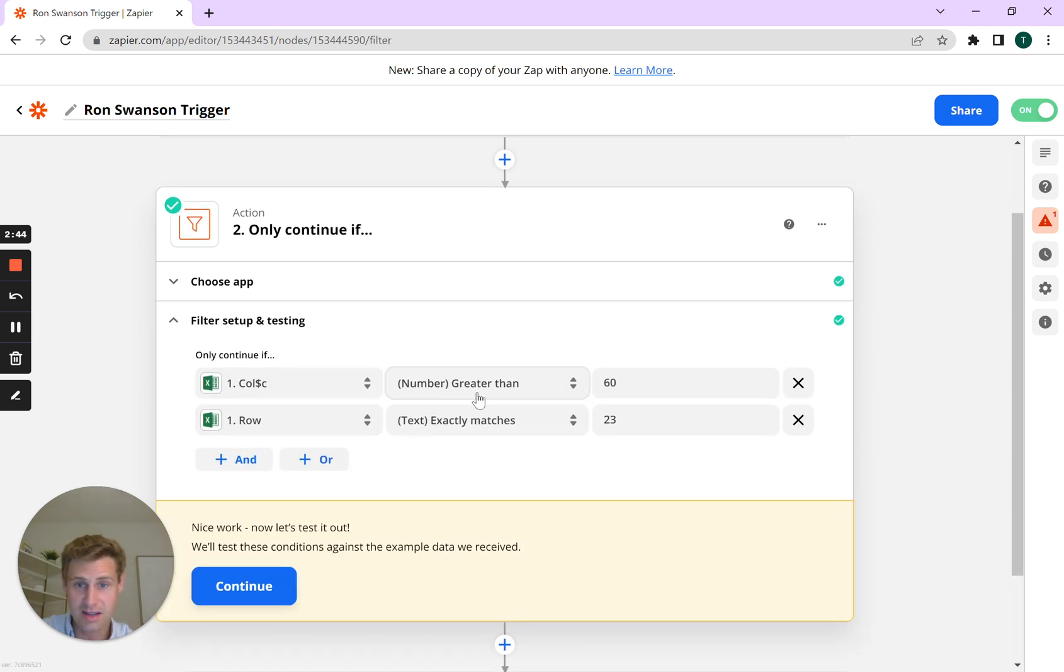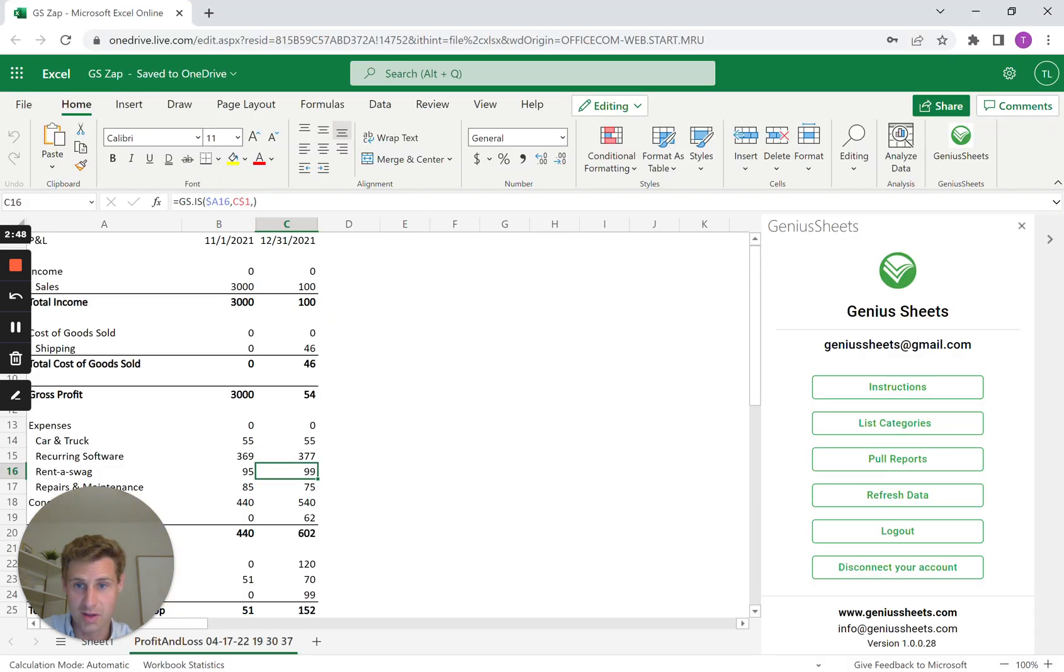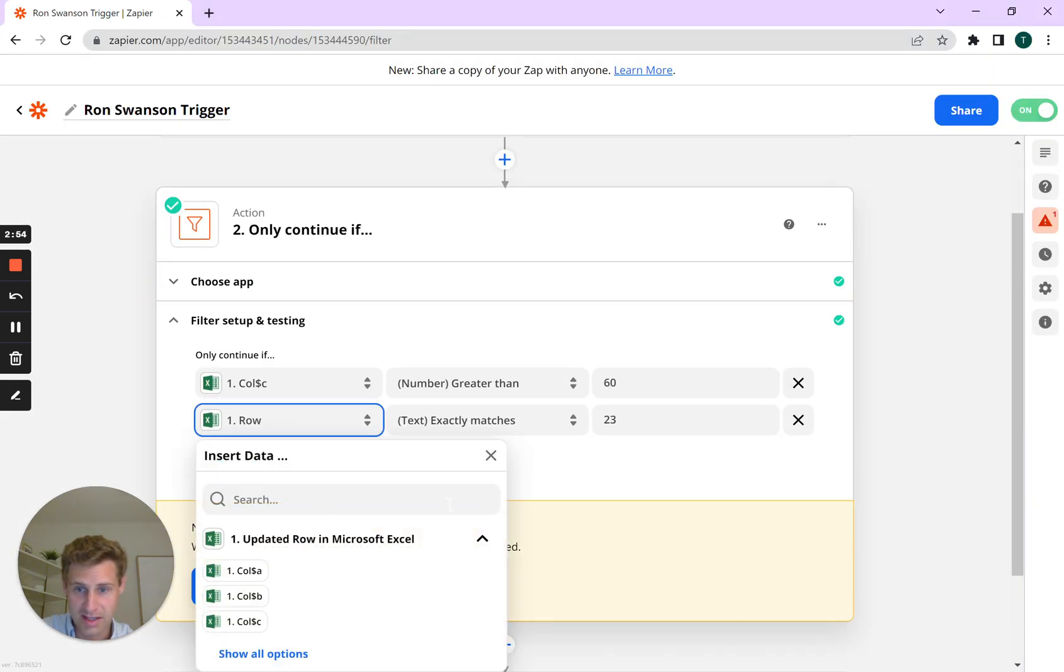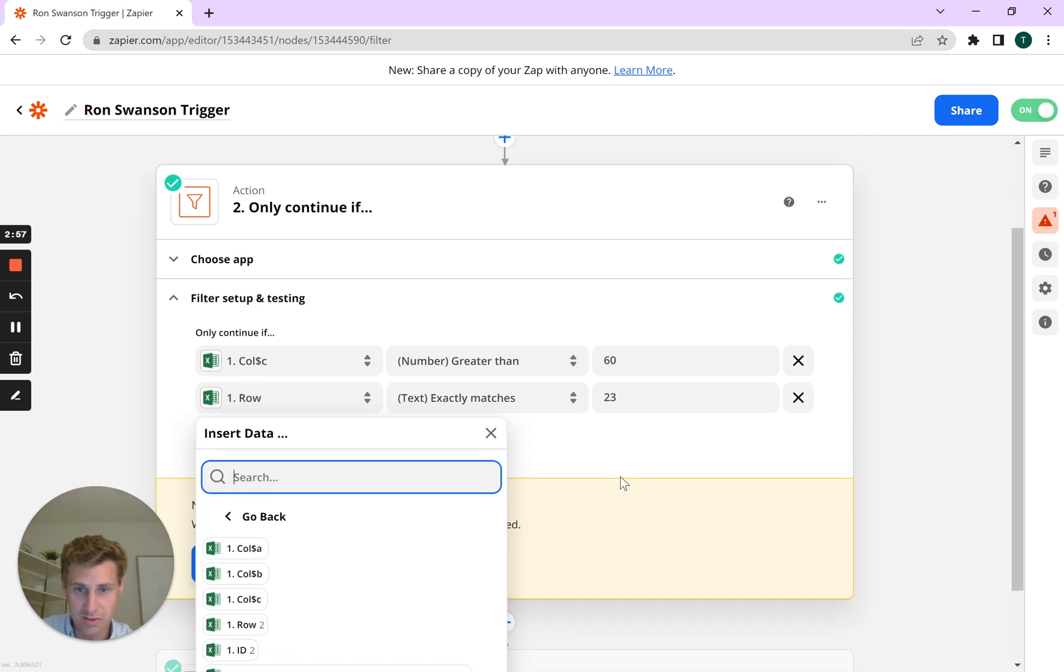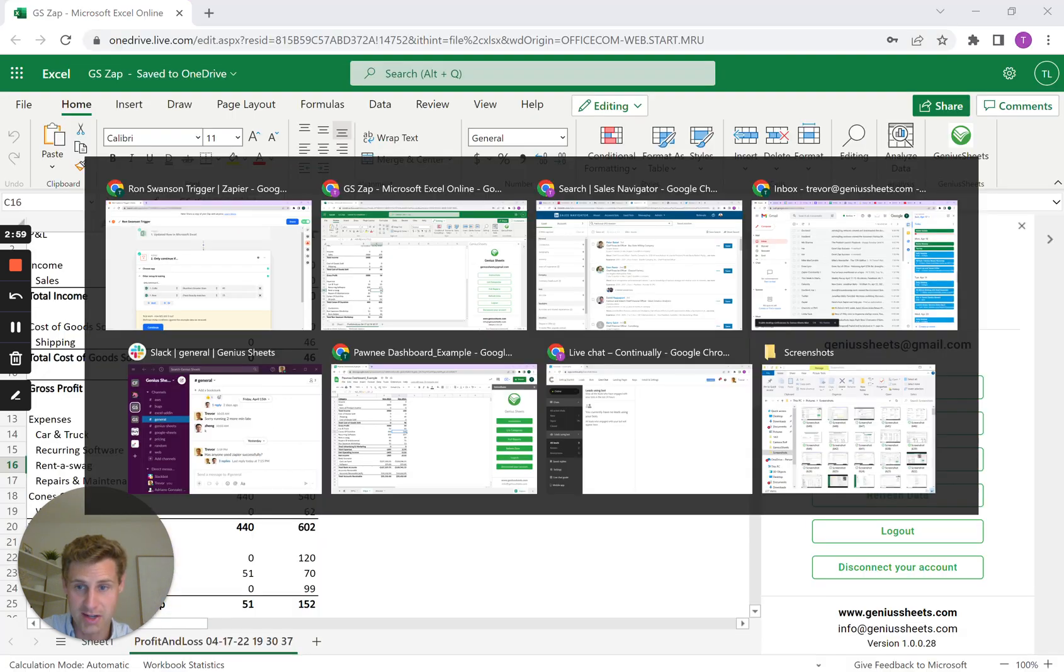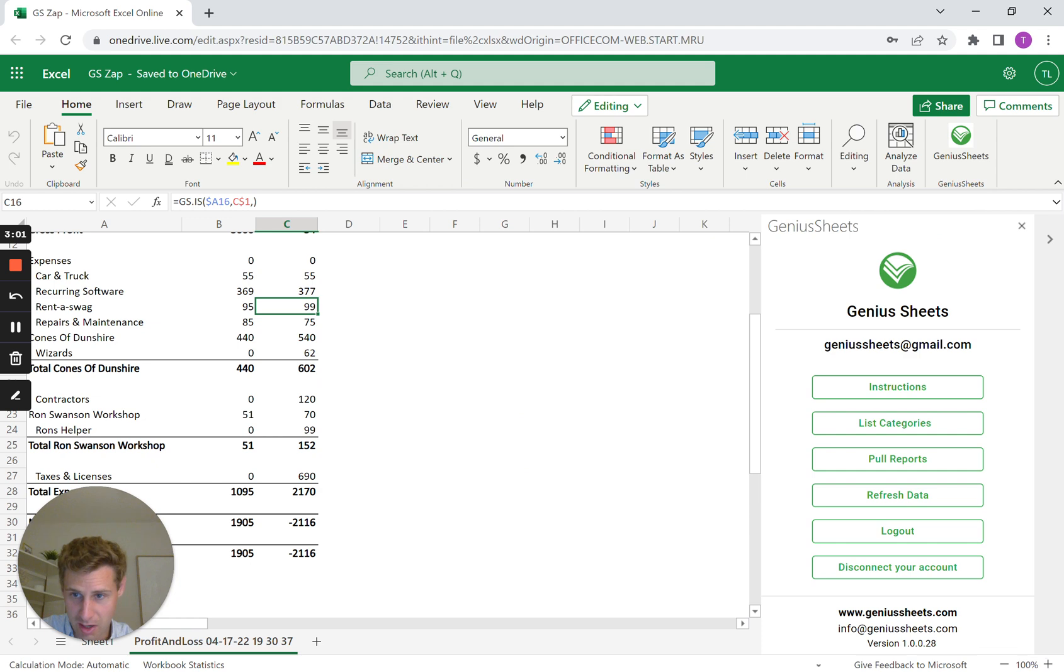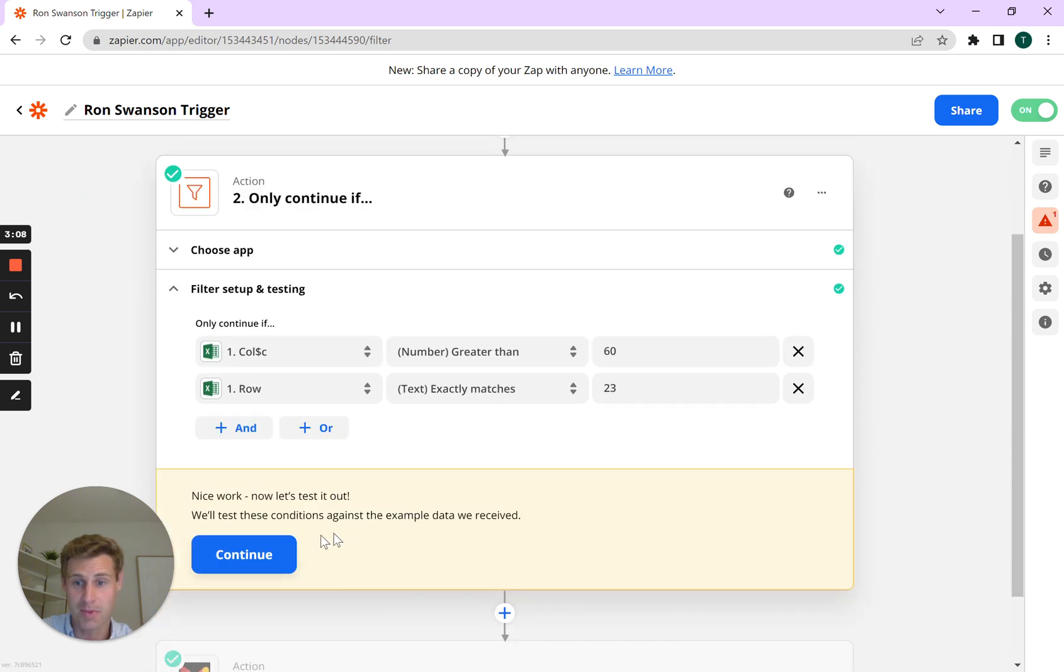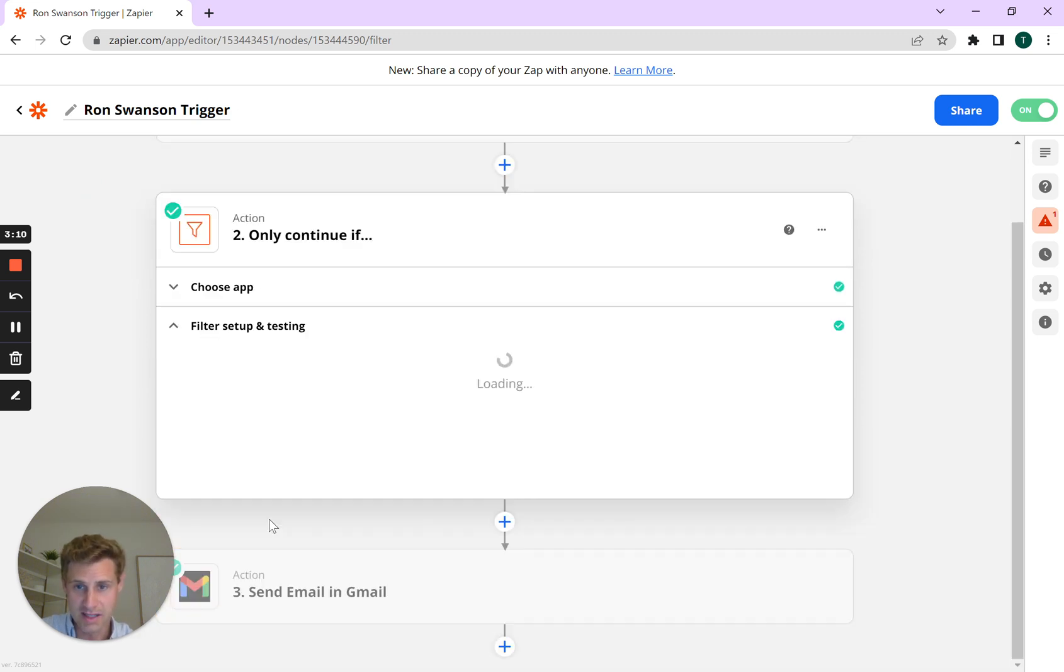So column C, number greater than 60. So we're selecting, I want the data to come from column C. And then the row, you select the name of the row. In the show all options, I'll give you the option row. Text exactly matches 23. So I'm pulling from the 23rd row, which is the Ron Swanson workbook. We're saying if the number is greater than 60, we want to trigger a Zap. Then we'll hit continue.